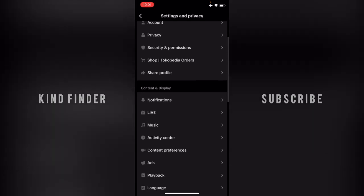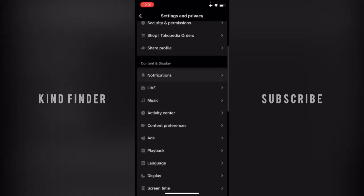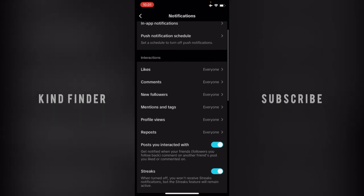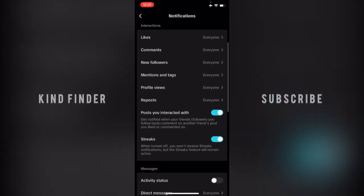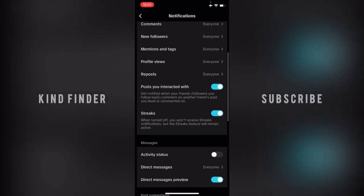From Settings and Privacy, you can go to Notifications. On content and display, there will be notifications. Tap on Notifications, and here you will see 'Posts you interacted with.' This means that if you turn this on, you can get notified when your friends comment on another friend's post you liked or commented on.